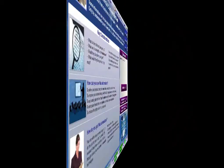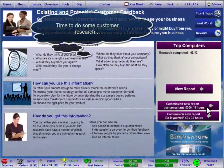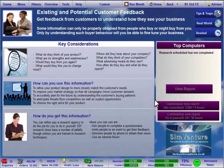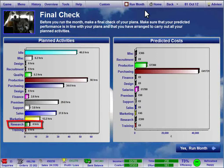When you've set up all your tasks for the coming month, you can see the consequences of your decisions play out by clicking the Run Month button. Before the month runs, you're taken to a final check page, allowing you to review your planned use of time and money. Here's the research I've just planned for this month. Click here when you want to run the simulation.